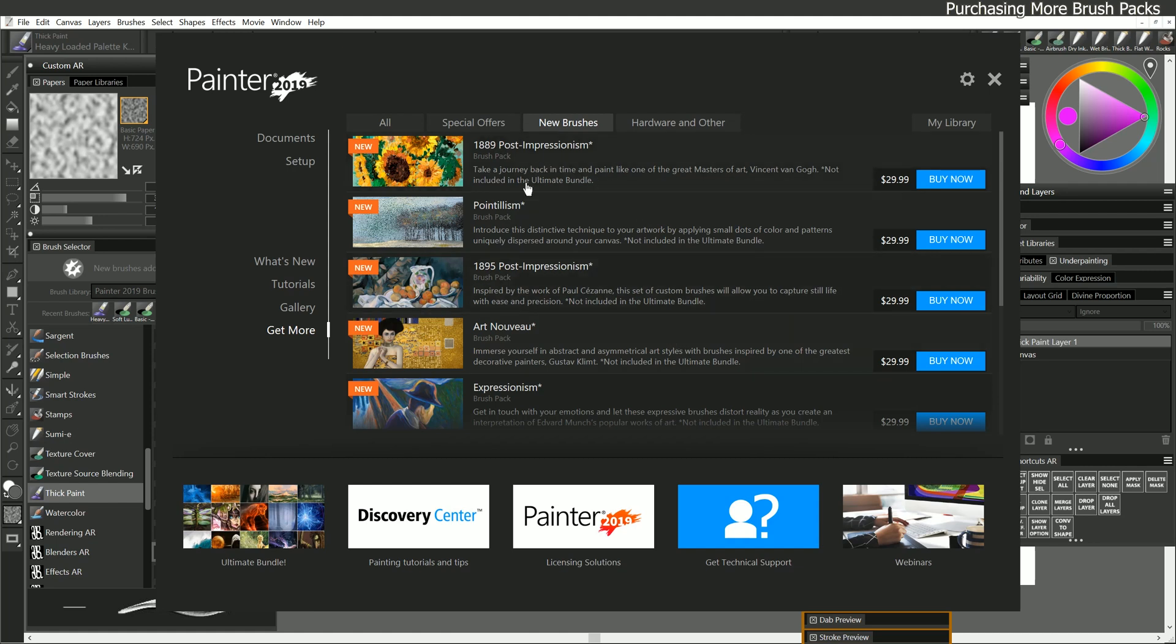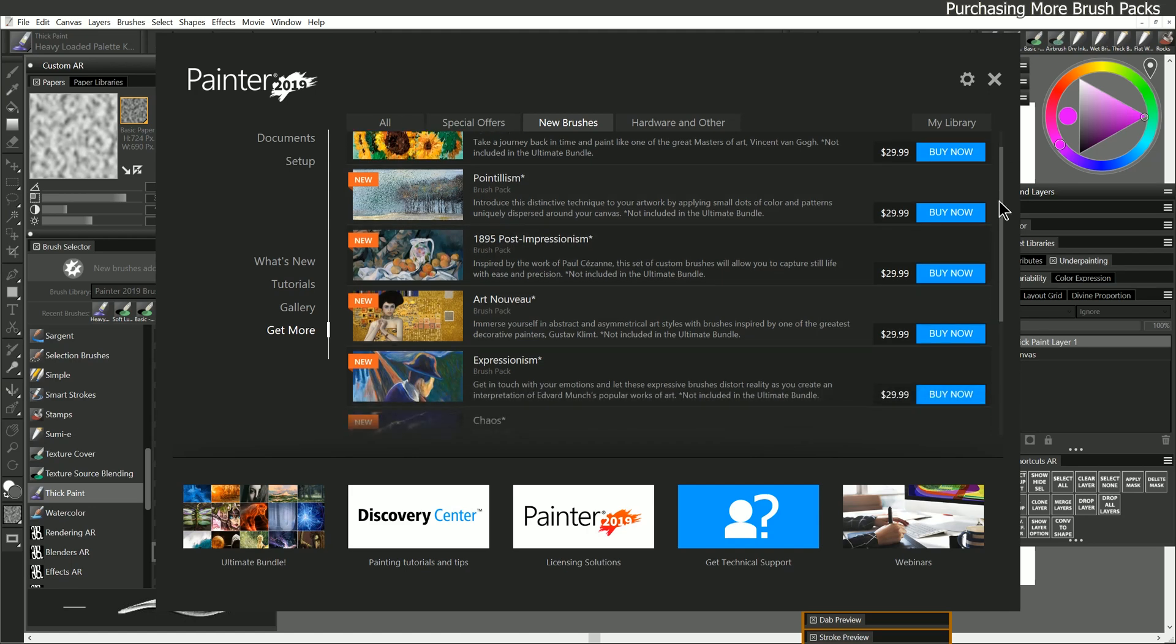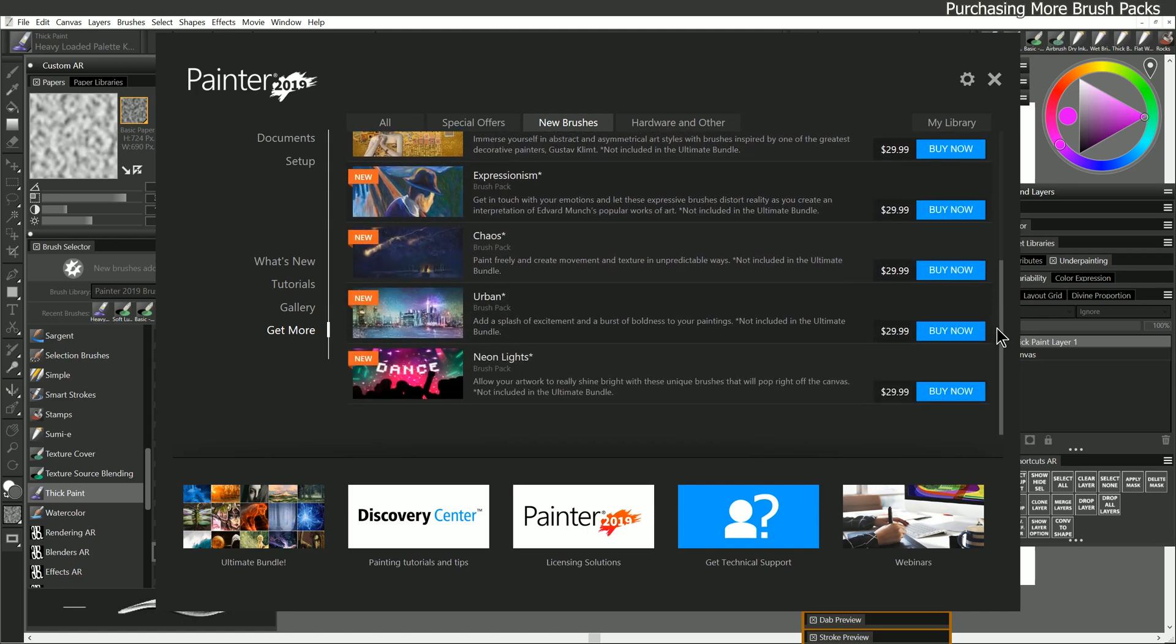These are packs of brushes that fit into a particular theme, so there's a bunch of pointillism brushes, there's post-impressionism brushes. If we scroll on down, there's light brushes, so you can add many, many, many more brushes to Corel Painter if you like.